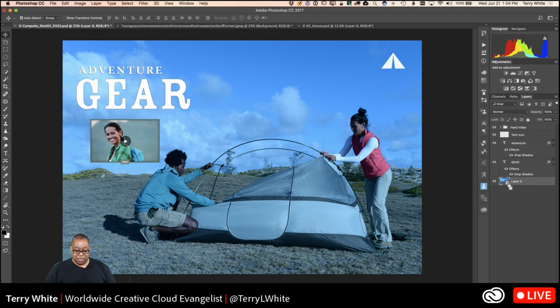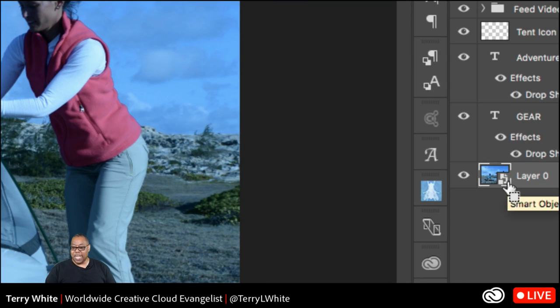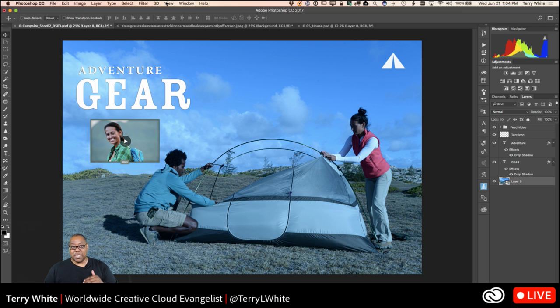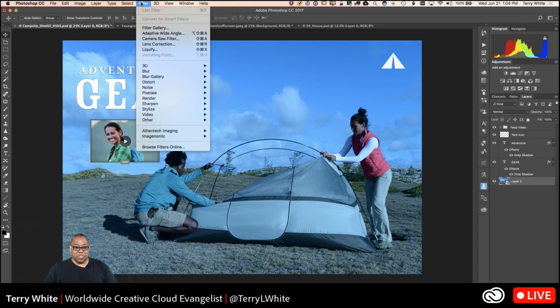Once I do this and save it, there's no way to undo it or go back. So if you want to always be able to undo the things you do in Camera Raw, you want to do this step first: convert for Smart Filters. That will turn that layer into a smart object — you can see the smart object icon on it — and now I can do anything I want, and it'll always be possible to come back and undo it. I'll go back up to the Filter menu and come down to the Camera Raw Filter.